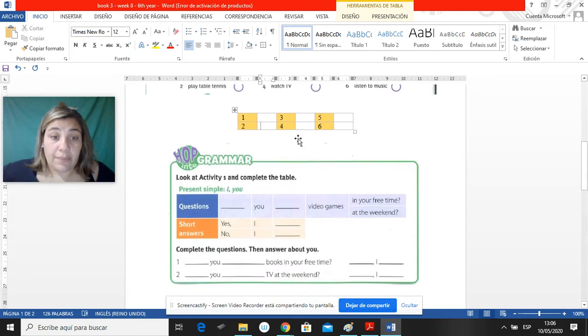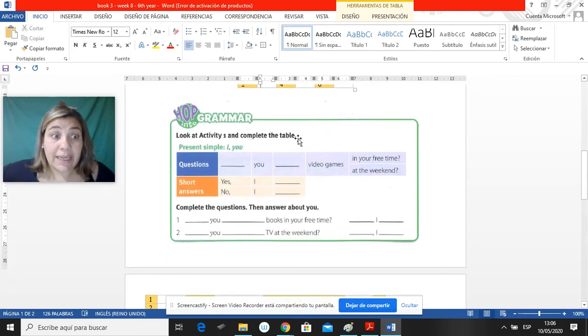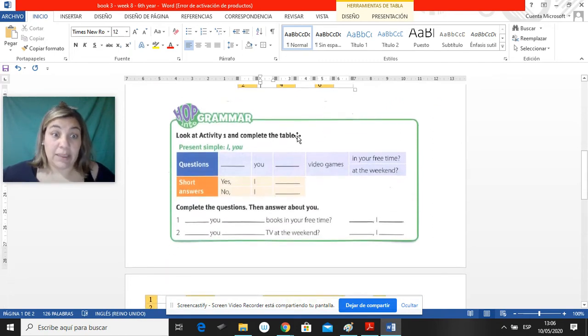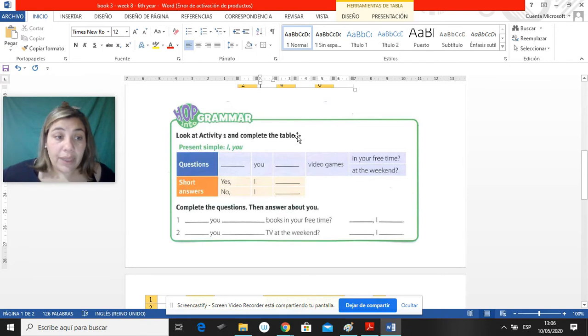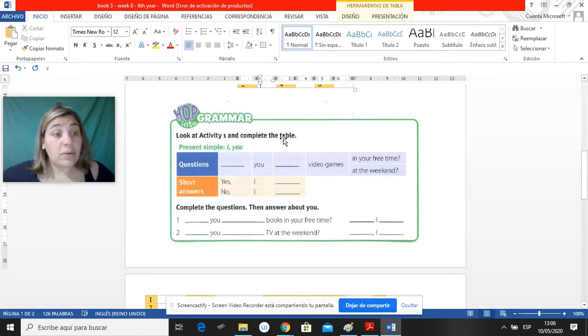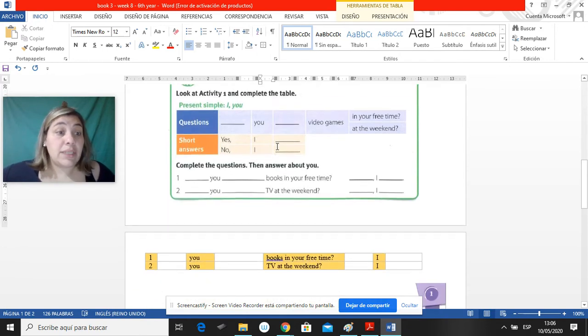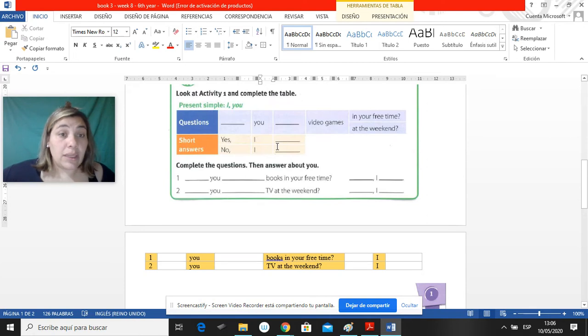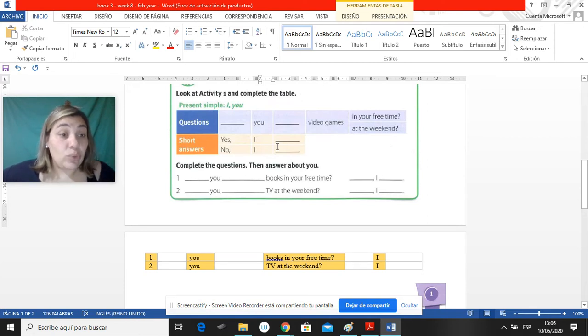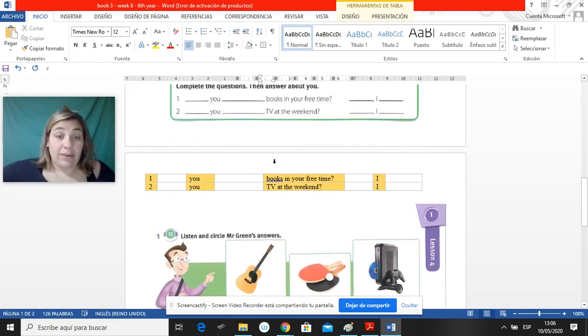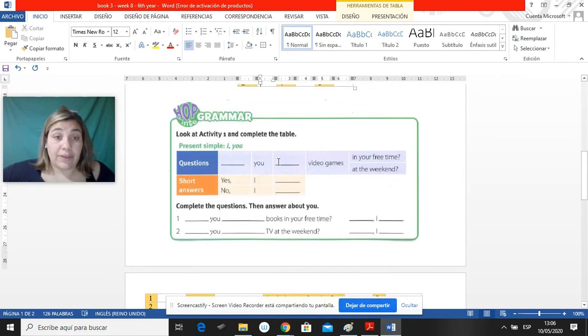And then it says grammar. Gramática. Tenemos que ver. Esto ya lo vieron, no hay nada nuevo, pero como lo vimos hace un montón, tenemos que repasarlo. Cómo se hacen las preguntas para, cómo te pregunto yo a ti en presente. So, for example, este lo vamos a hacer juntas.